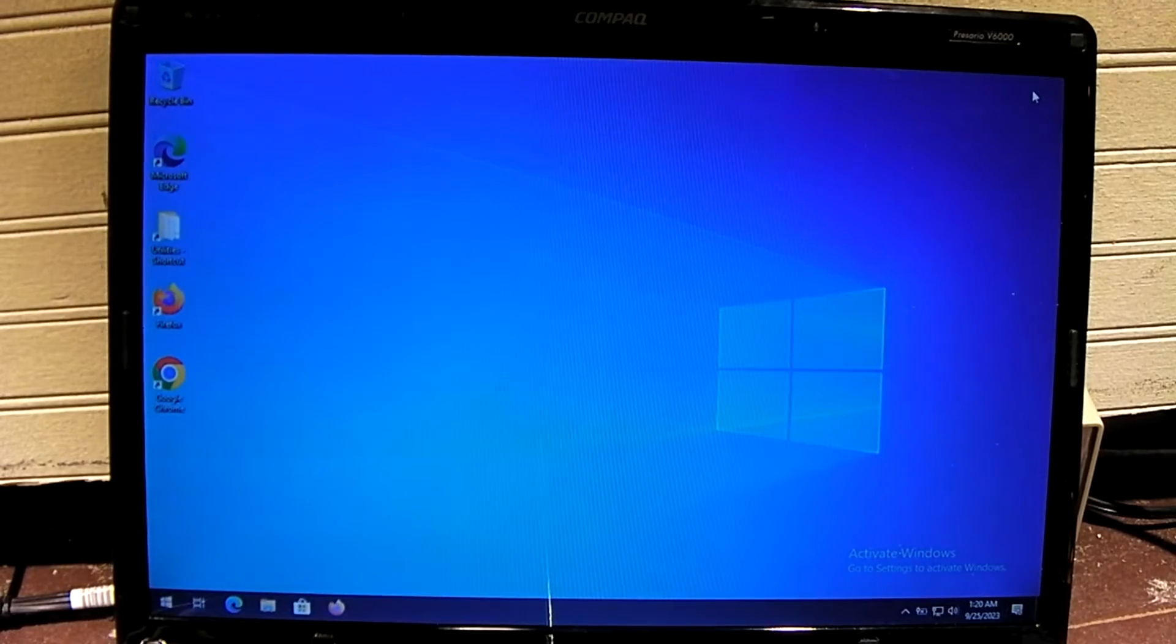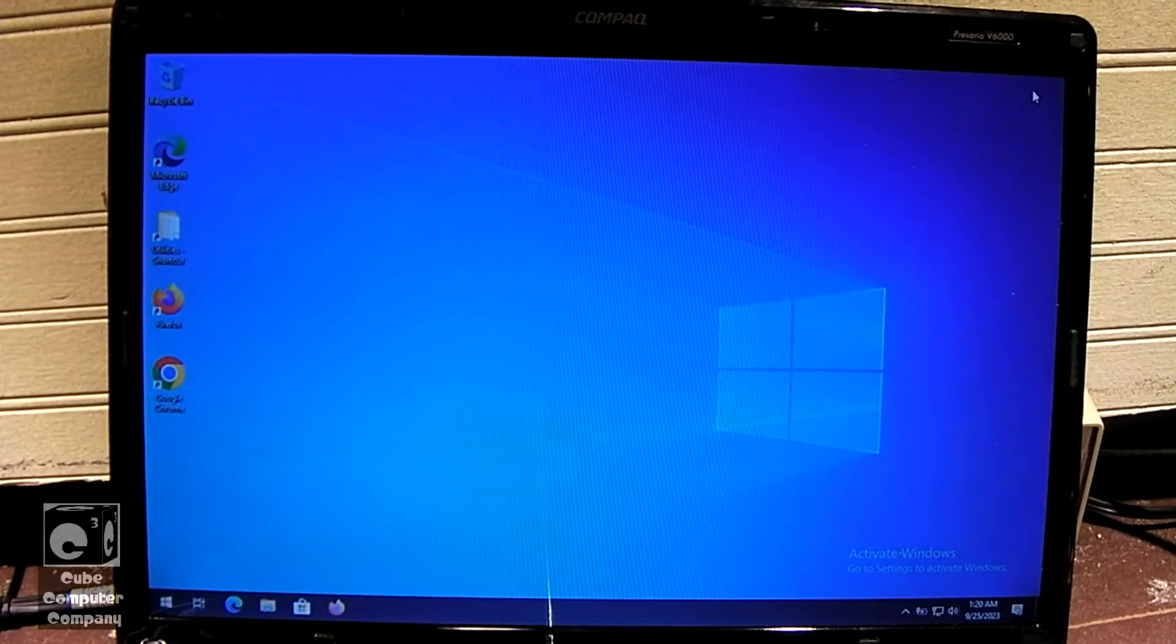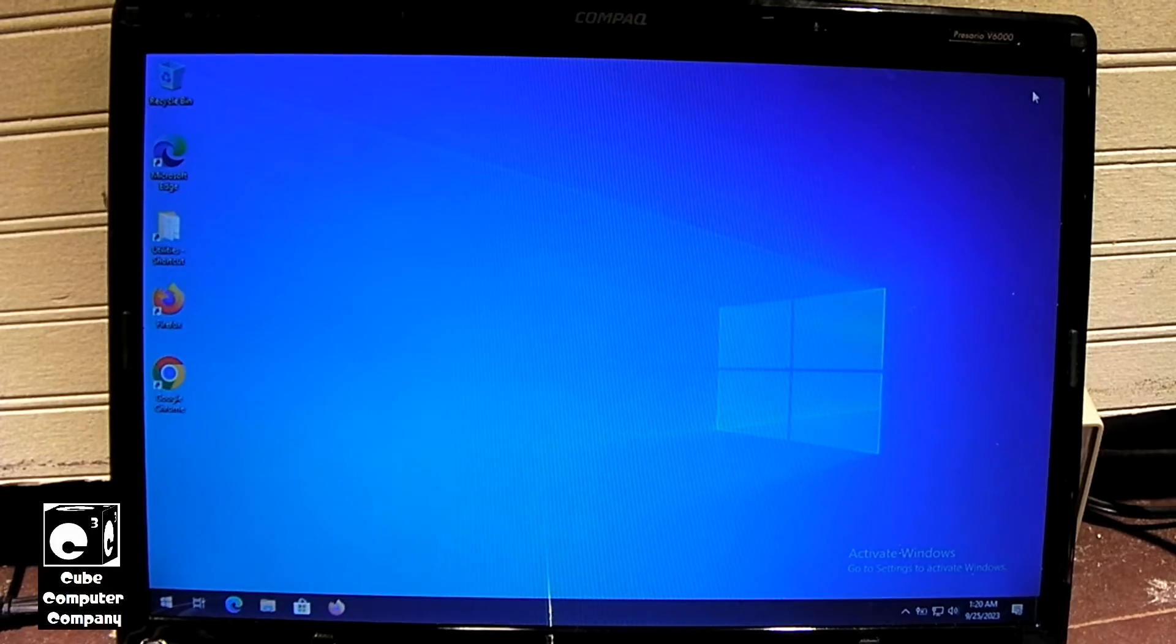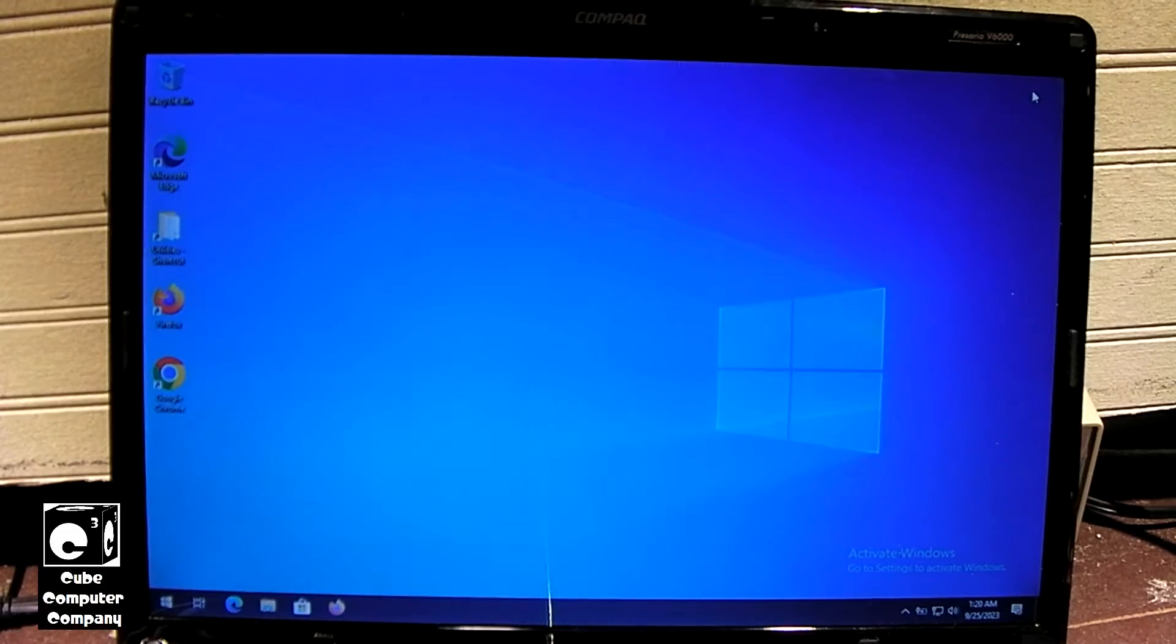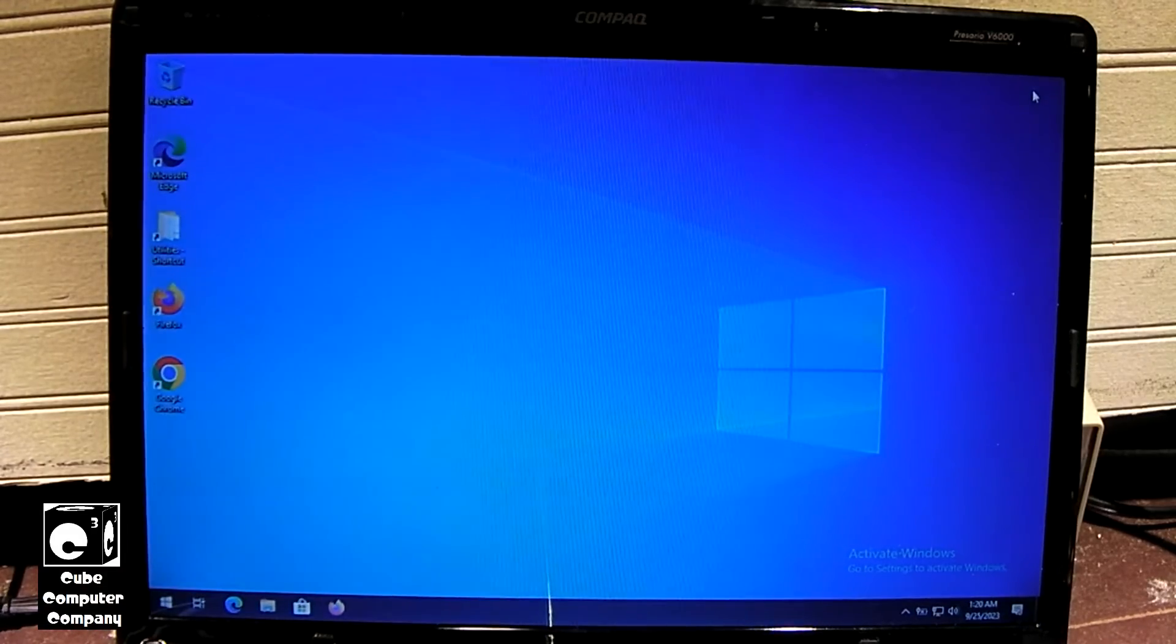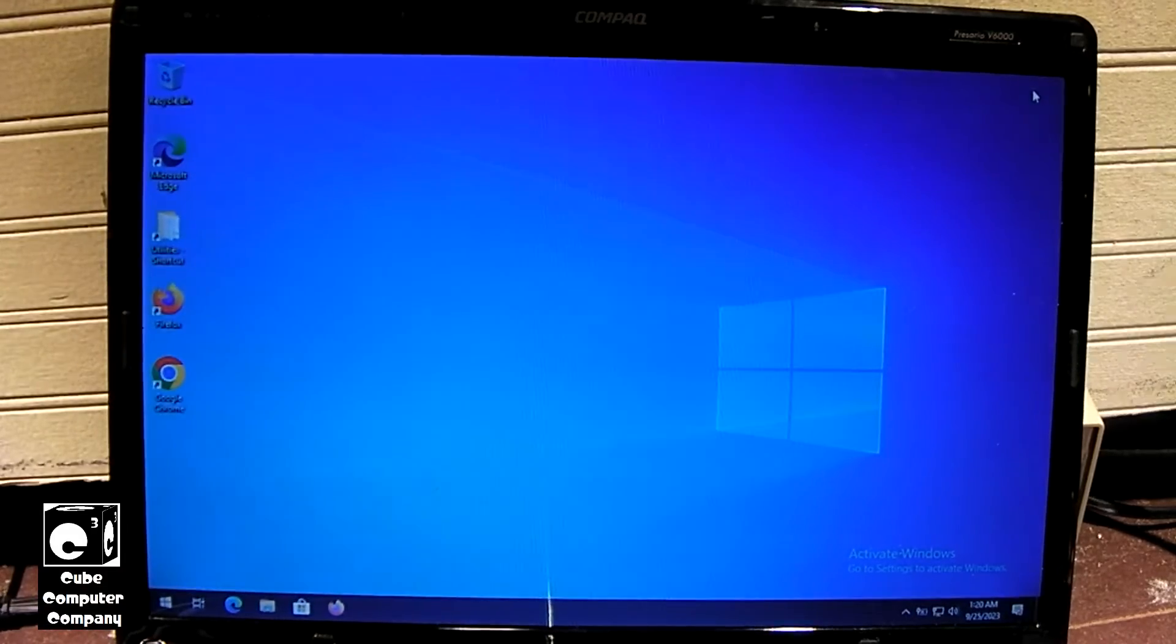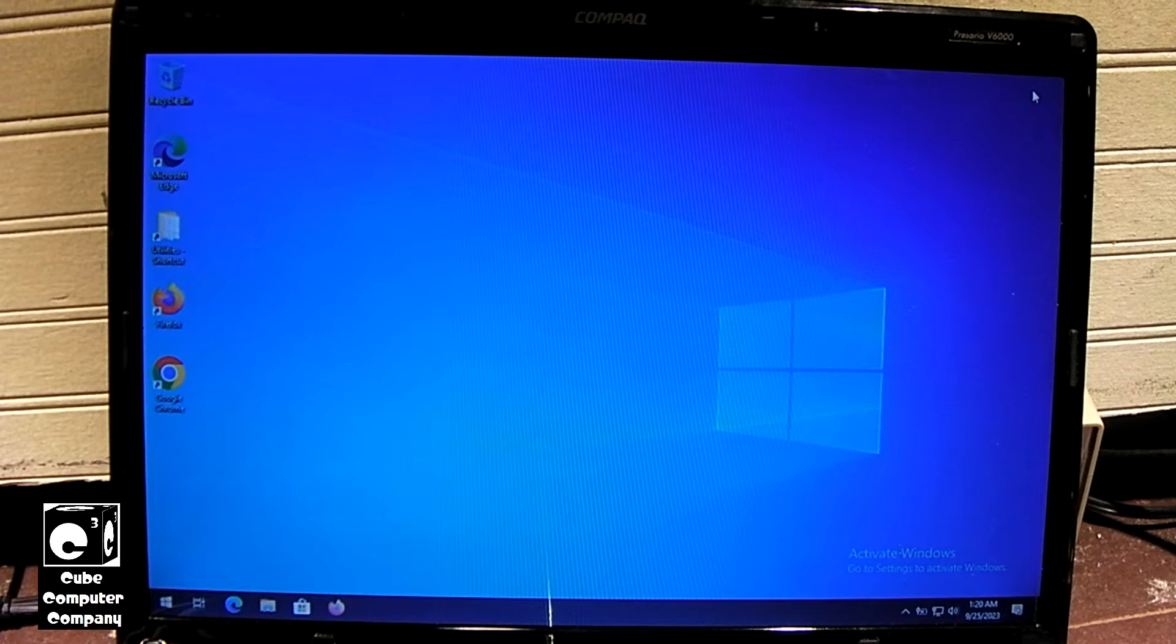Hey everybody, here we have Windows 10 22H2 installed in this Compact Presario V6000 laptop from 2006.